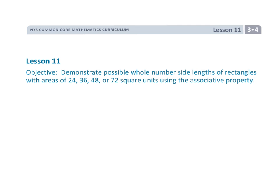I think this is the longest video I've ever made. That was Grade 3, Module 4, Lesson 11.